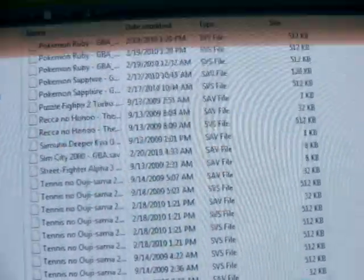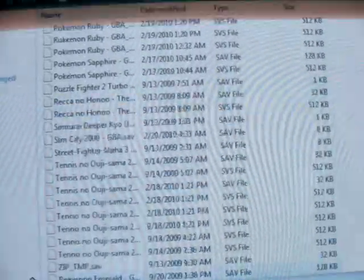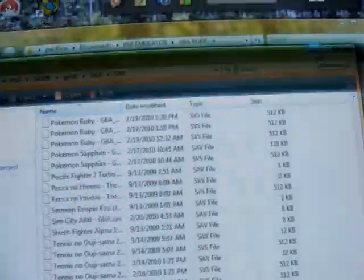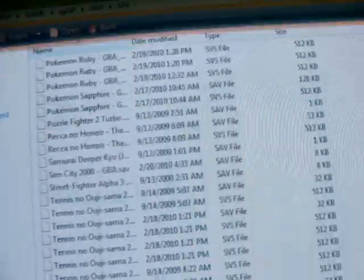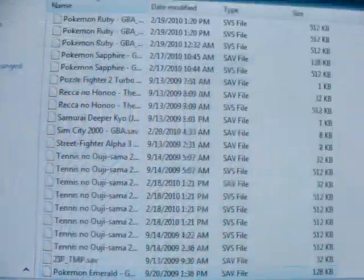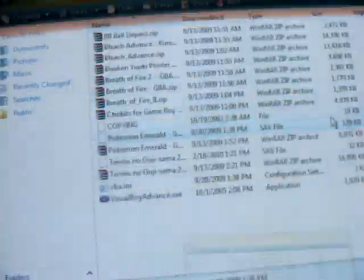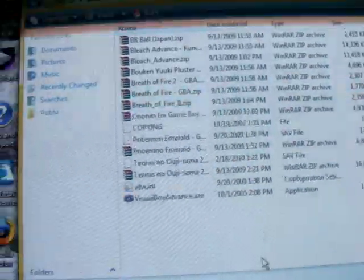If you want to add more cheats, just do the same thing. This method works on every game for the GPSP emulator. Have a nice day!